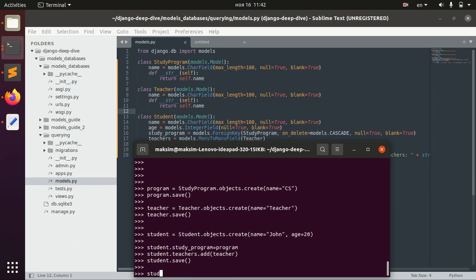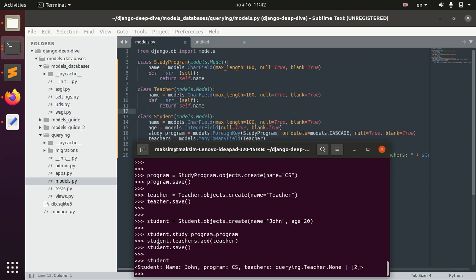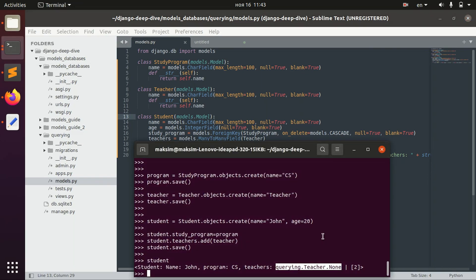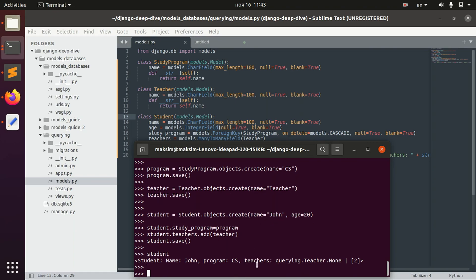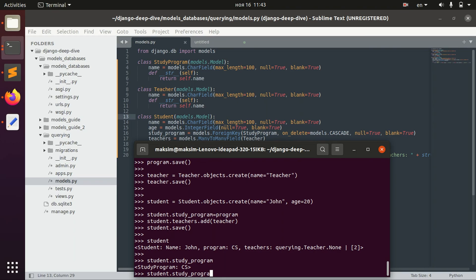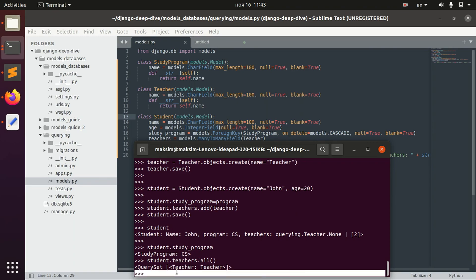Let's save and query the student. We see that we have a program assigned. We can also check that we have a teacher in the list of teachers. If you want to see the study program, you access it like that. Because teachers is a list it will return a QuerySet, so to return all the teachers we say .all() — and we have our teacher.